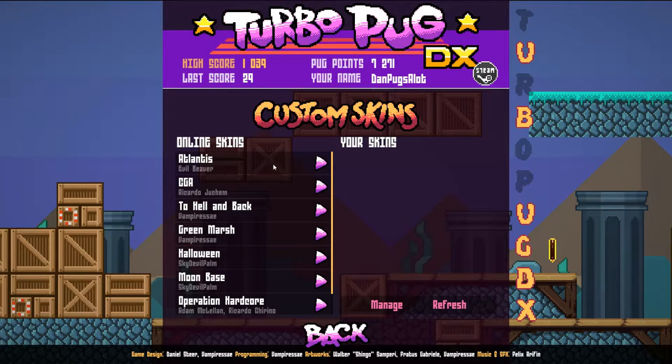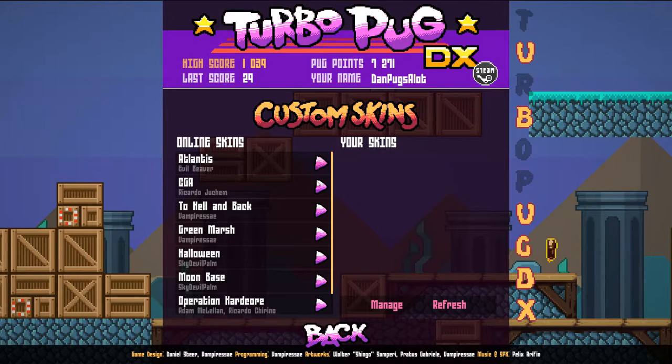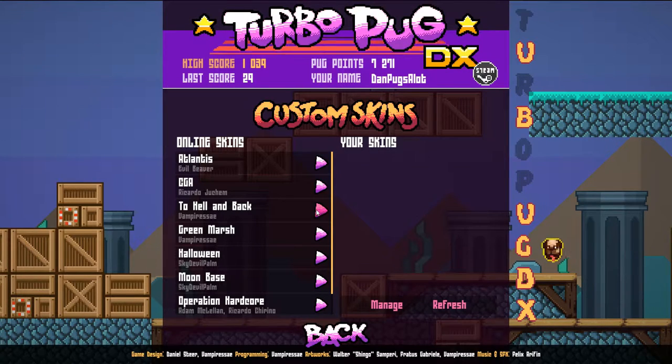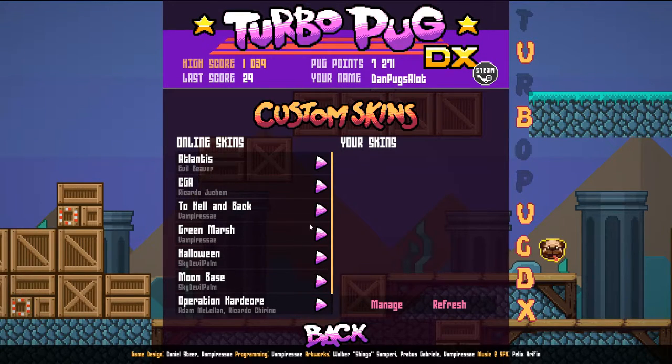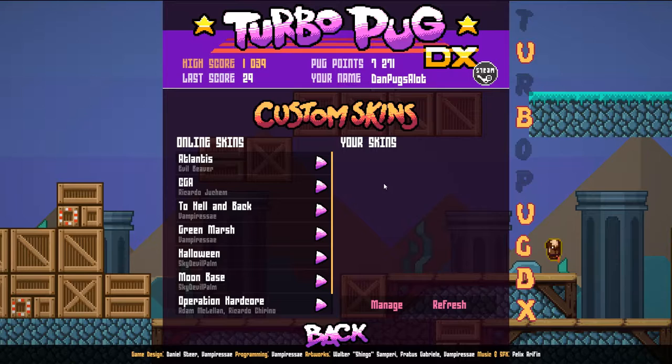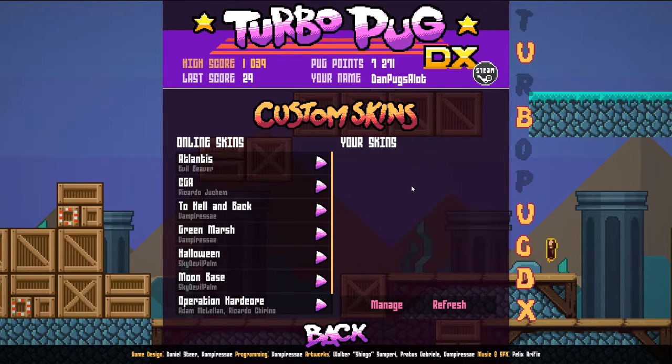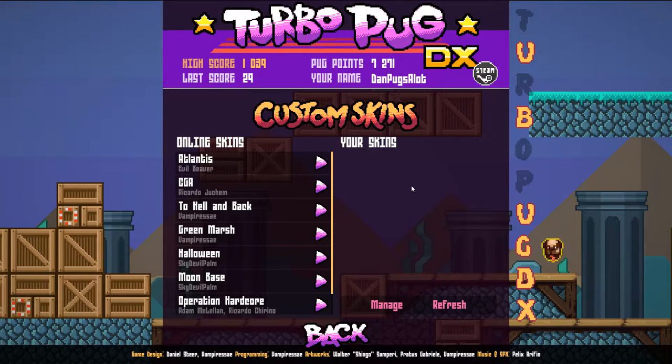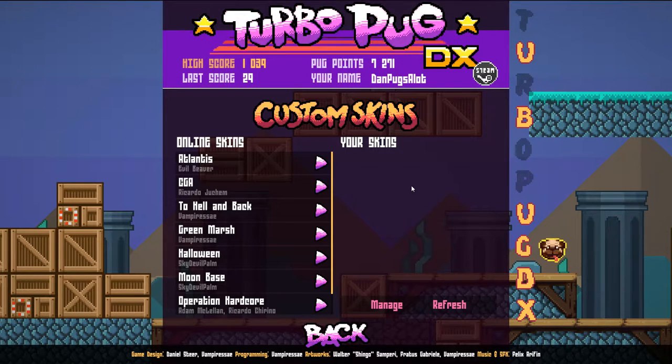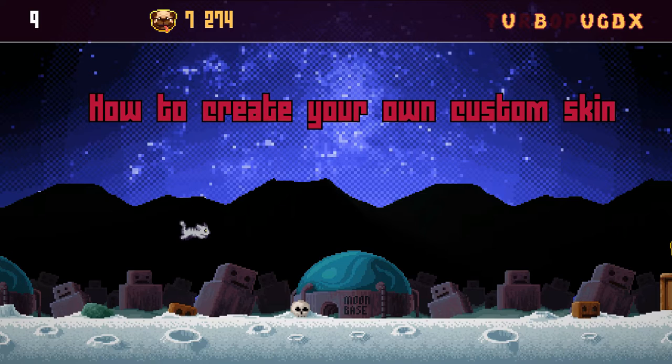Online skins are skins made by other users that have been added to the game for other players to enjoy. Your skins is where you can see the skins that you've created and imported into your own game.